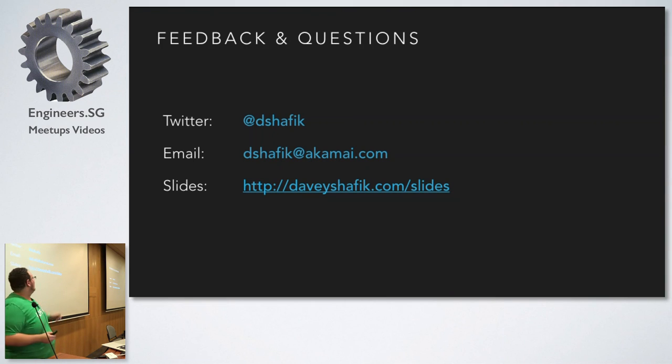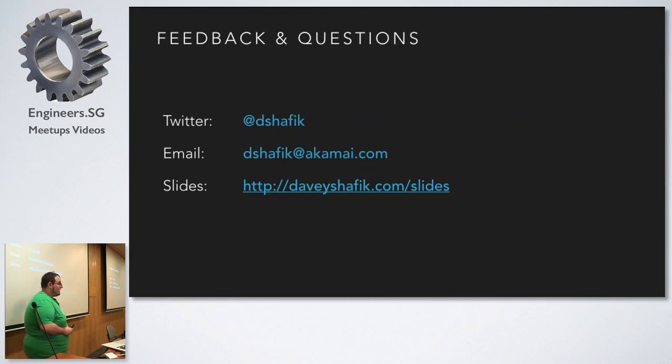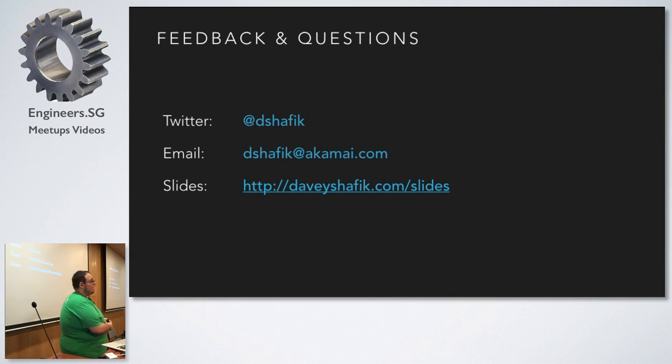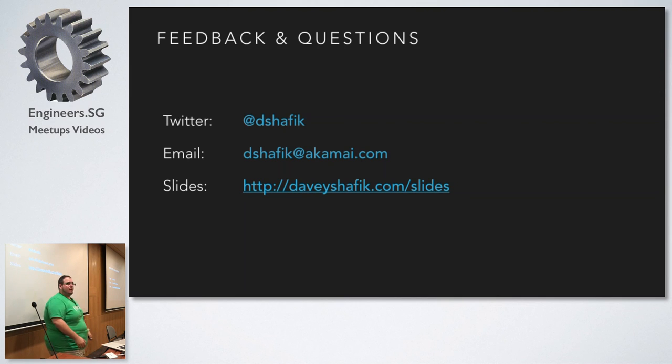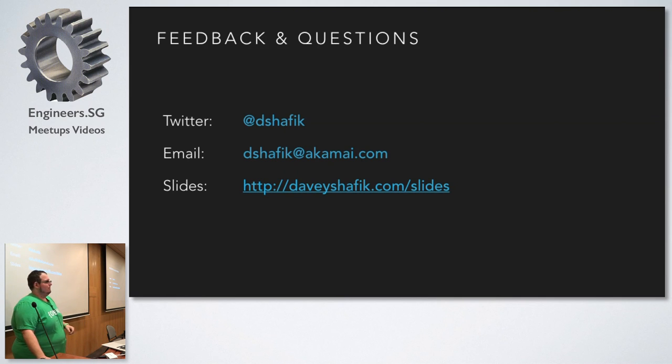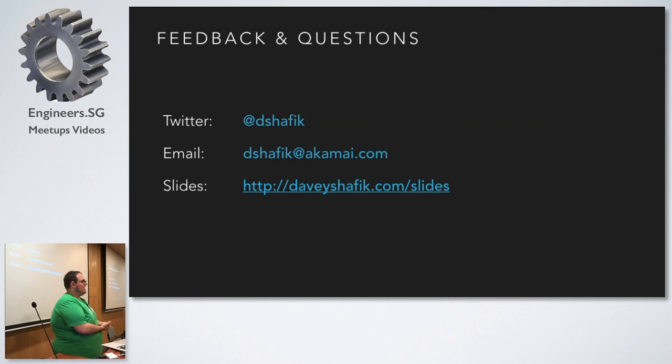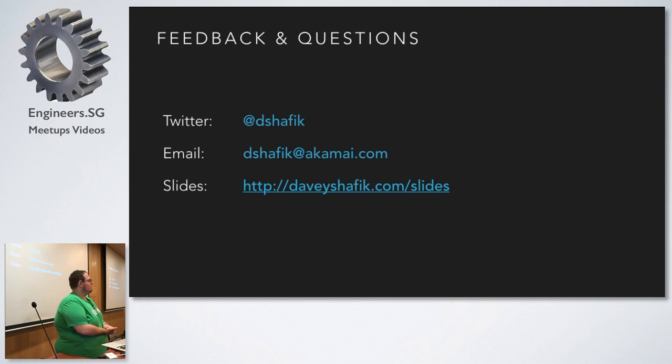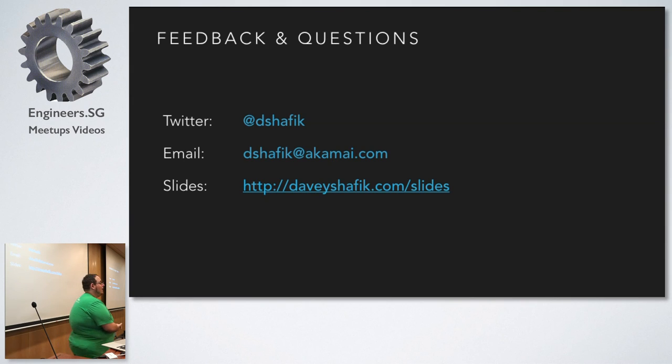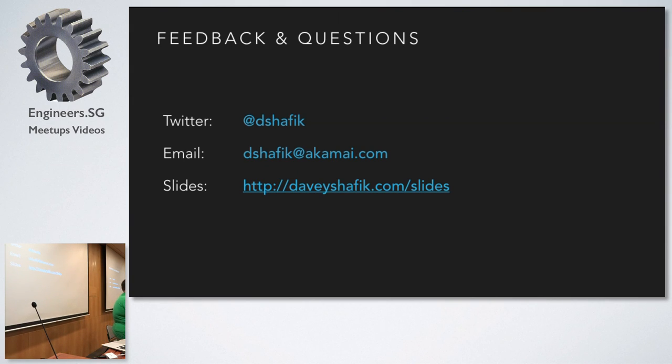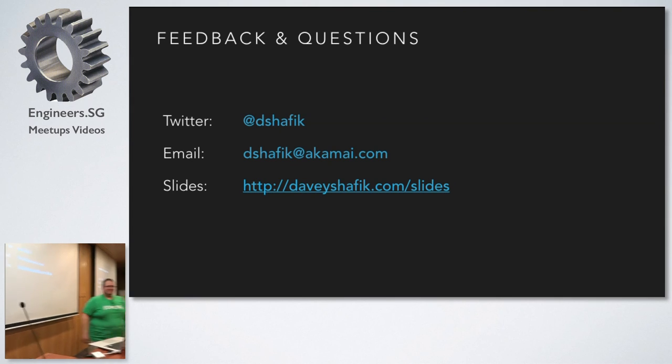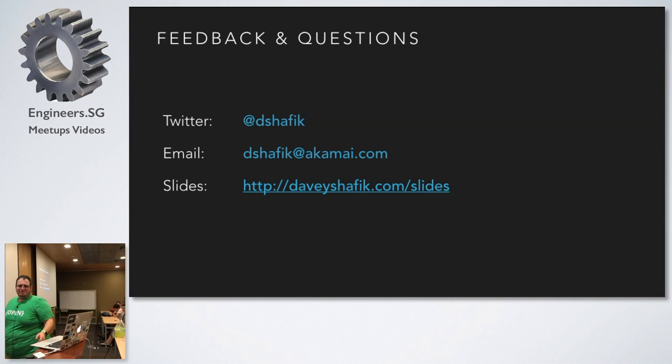Yeah, that's it. So, at dshafik on Twitter, dshafik at akamai.com. The slides will be up at davyshafik.com. And if I have time, I'd love to take some questions. Thank you. Do we have time for, is Michael, do we have time for questions? I have no, okay. Yeah, nobody said no. So, any questions? Otherwise, it gets really awkward. Nothing? All right. Thank you.